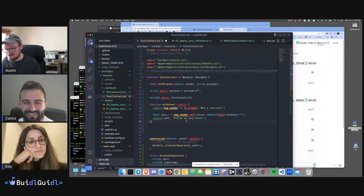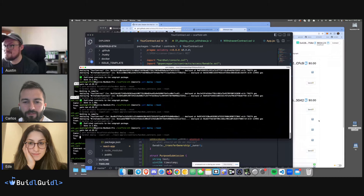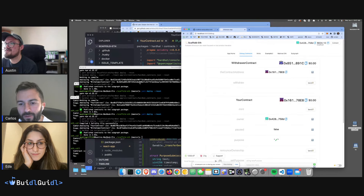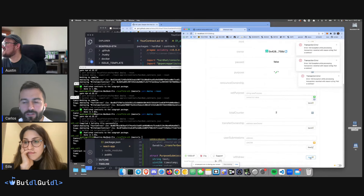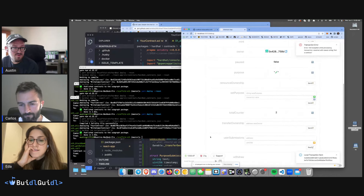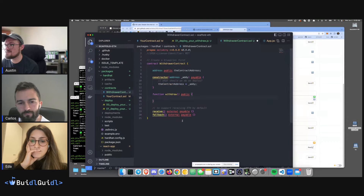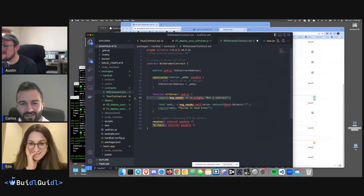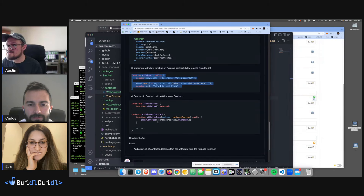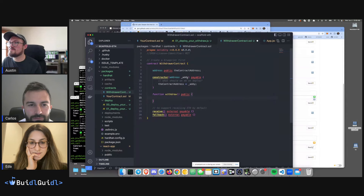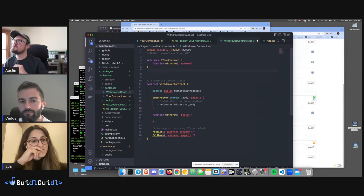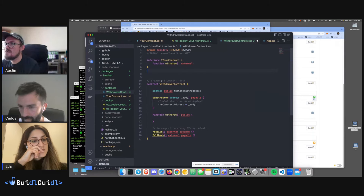Withdraw checks if you're a contract, and if so, sends all the money. Deploying and testing: calling withdraw directly as an EOA says 'not a contract', as expected. Now in the WithdrawerContract we need a withdraw function that calls withdraw on the first contract. We use an interface — the best approach instead of a raw call.